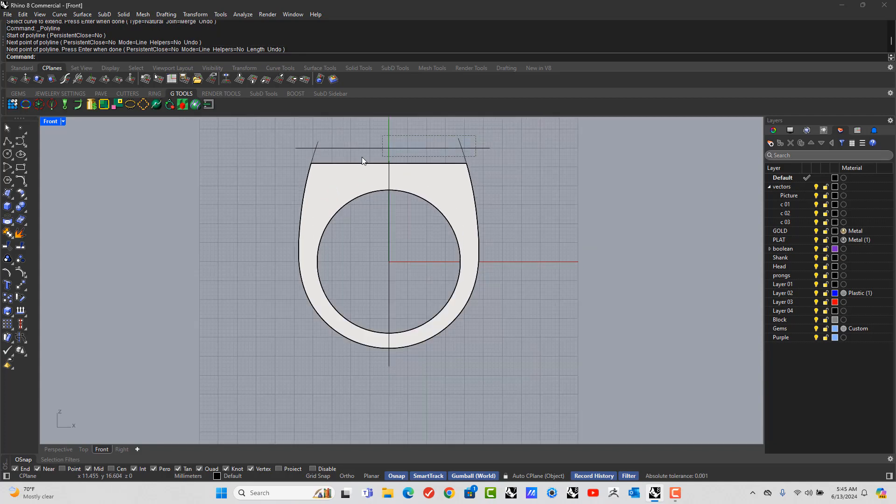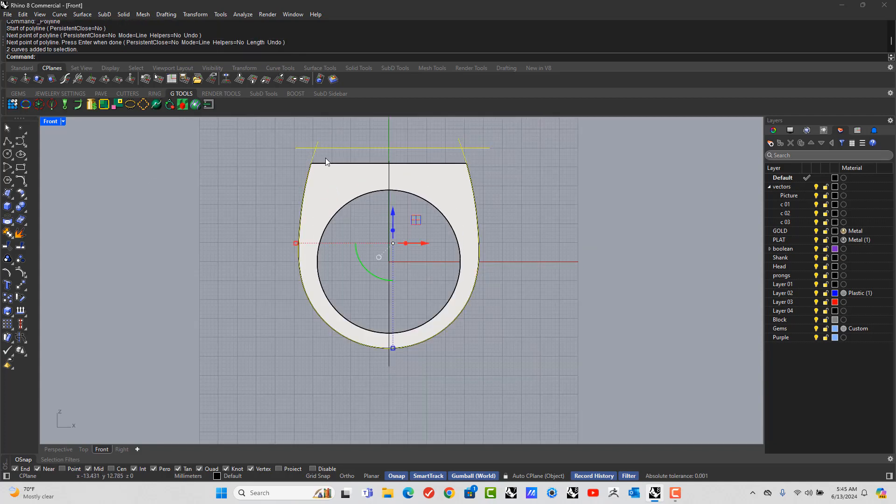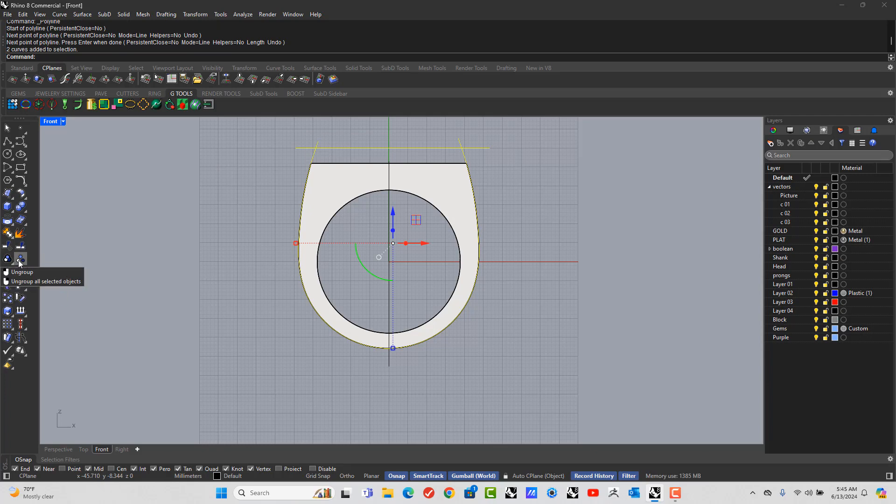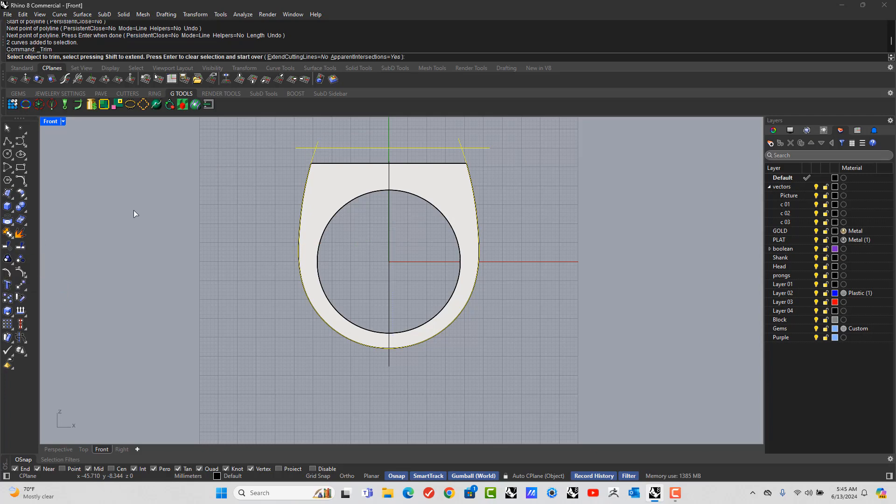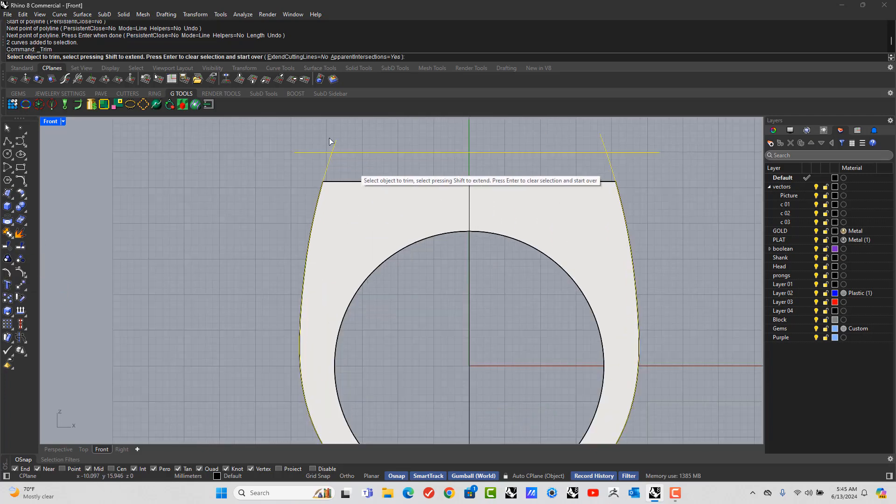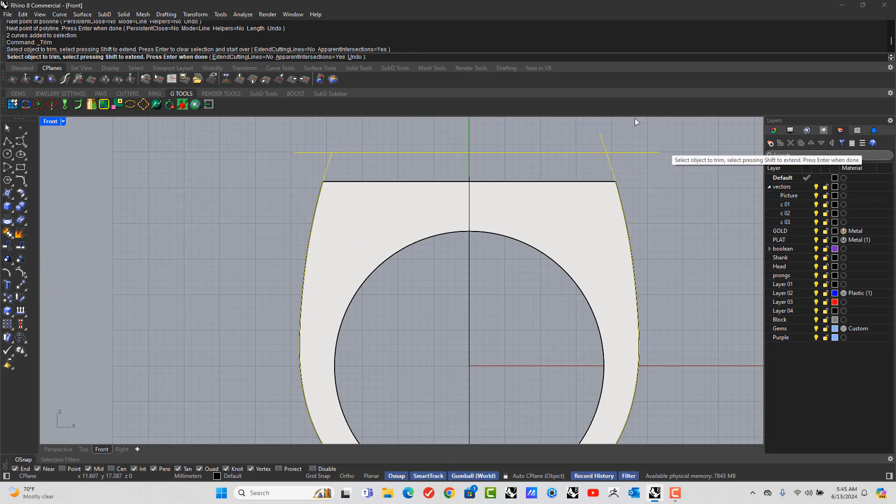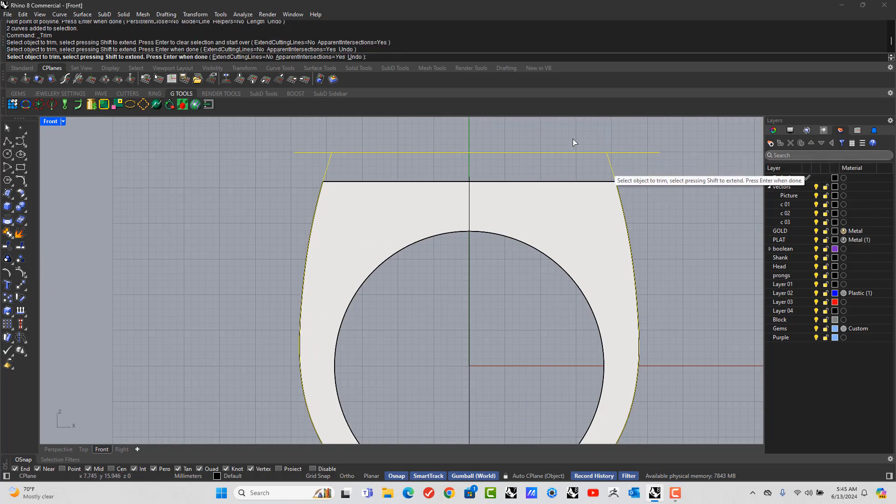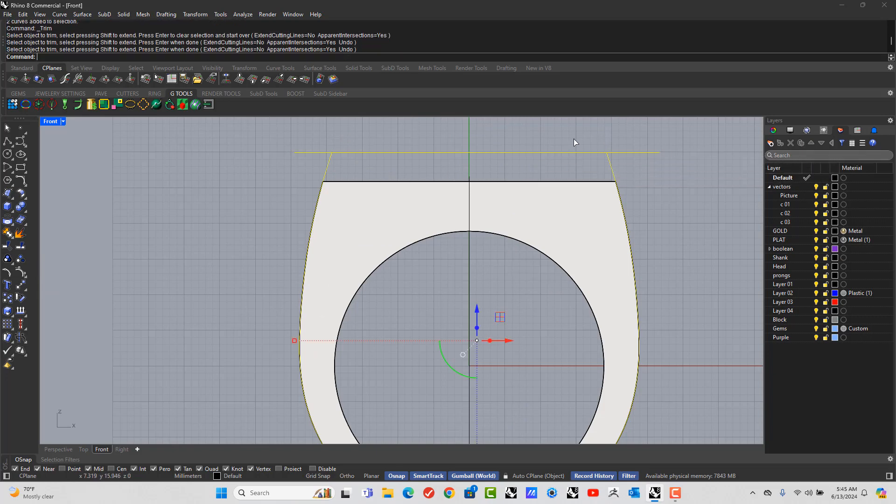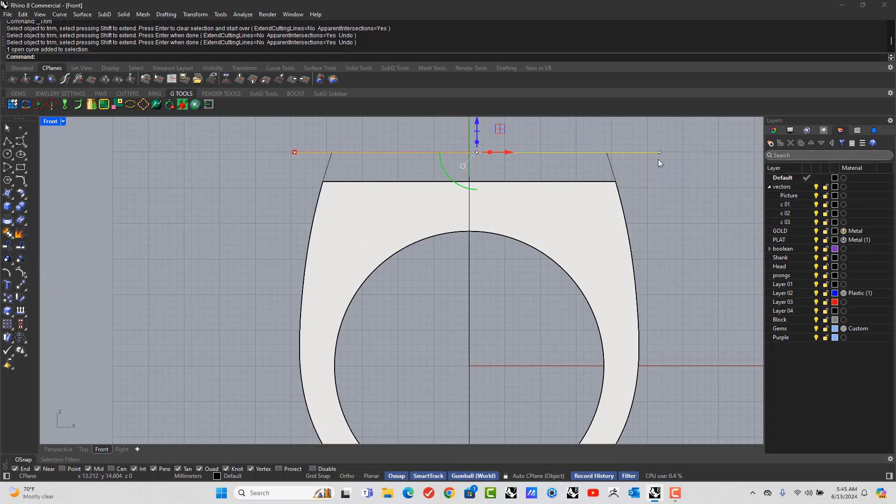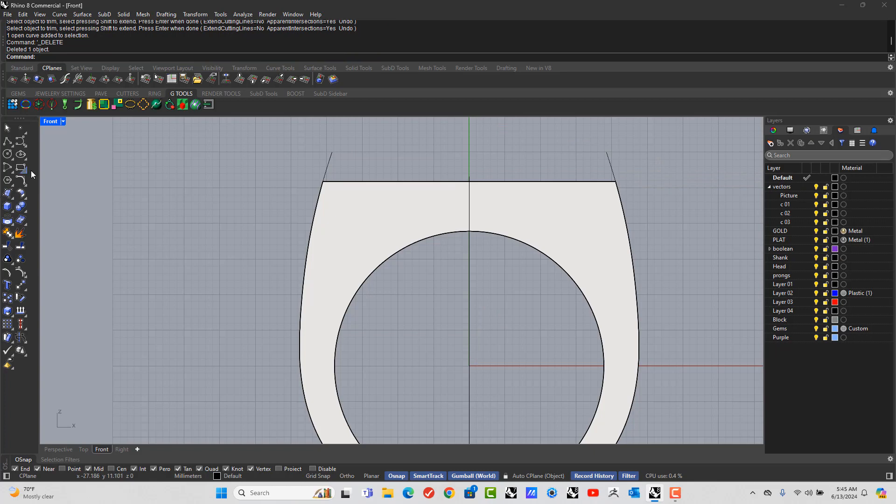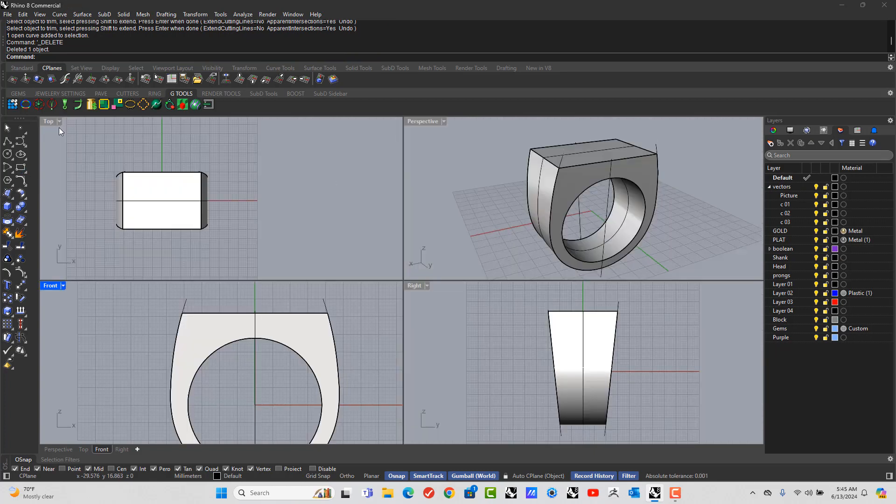And what I want to do is I want to make sure this is trimmed so they both are the same height. So let's go to Trim. And let's pick that line and hit Enter. Alright. We don't need this anymore.